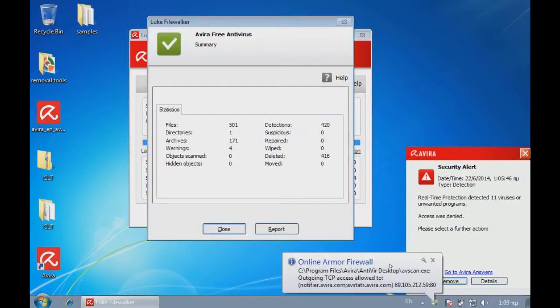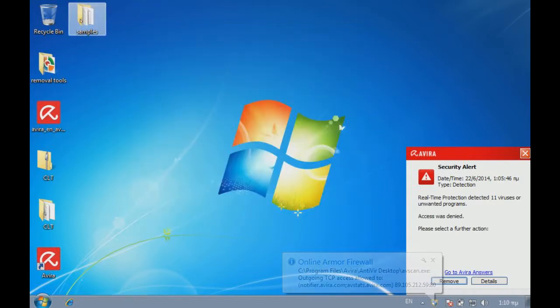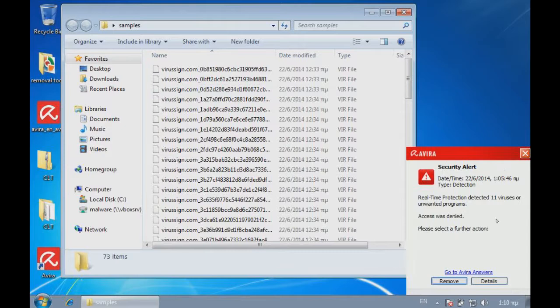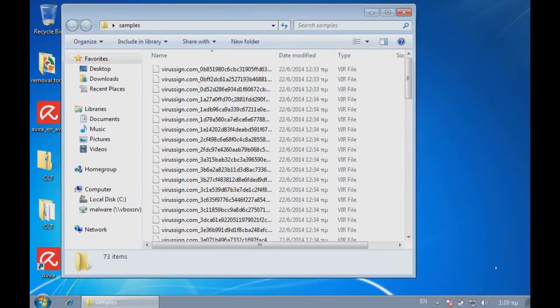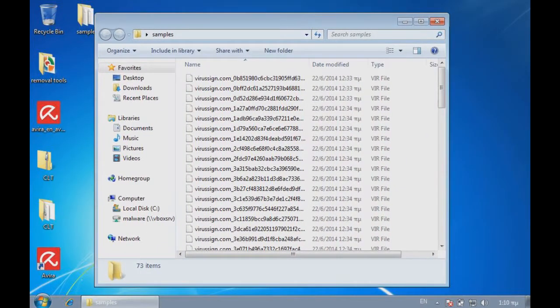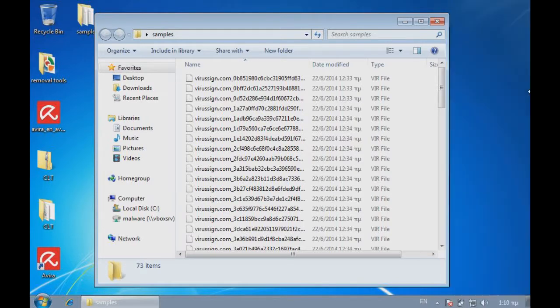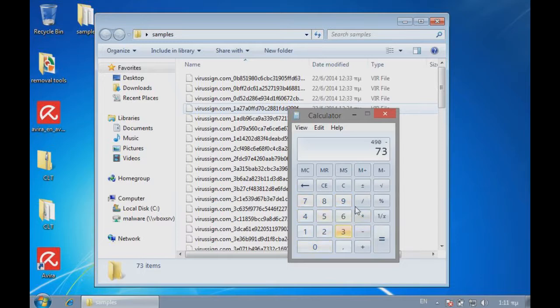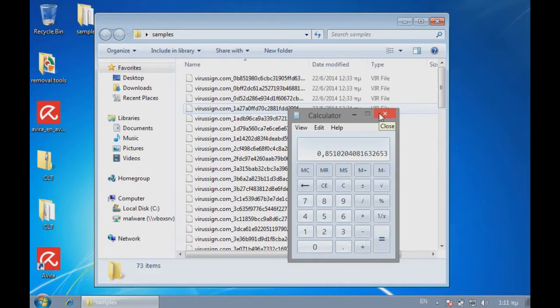Okay. So, I am back. And, online armor seems to be allowing access to Avira scanning engine. Anyways. As you can see, from 420, if I double click samples, we have 73 items left. And the real-time protection is stopped. So, 73 items. Now, I'm going to go ahead and open up the calculator. And we'll just see. 490 minus 73 divided by 490 equals, let's say, the detection rate of 85.10%, or 85.1%, which is not okay.